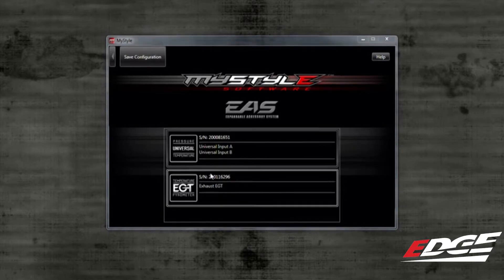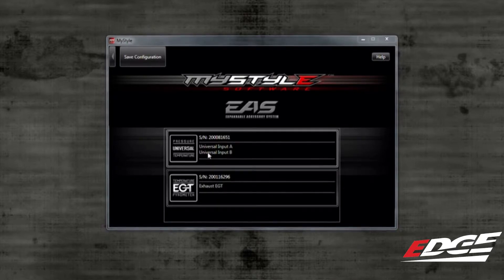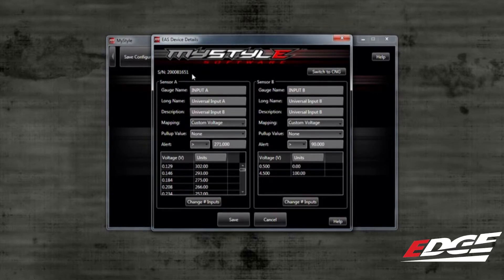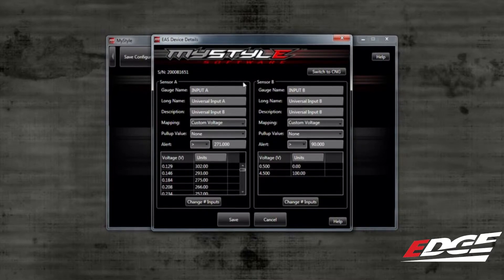Depending on how many sensors you hooked up at your truck, those sensors will be available to be selected and customized. I am going to select the universal sensors to bring up the customization menu. The serial number of your EAS sensor is at the top of the page — this matches the sensor on your truck. Because I chose to change the universal input EAS device, it has two sensors associated with it: Sensor A and Sensor B.